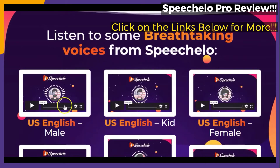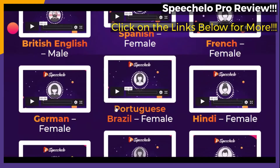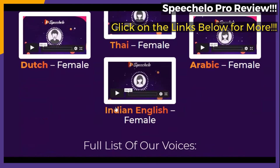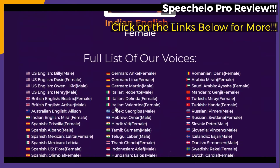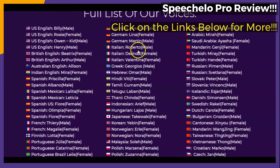Let's quickly take a look at the portion of the page where it says "listen to some breathtaking voices from Speechelo." You can briefly see that there are samples of voices that you can listen to for yourself here.